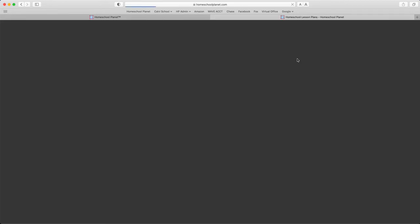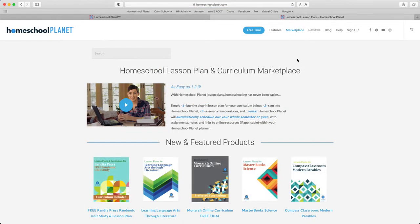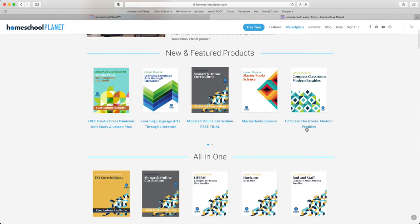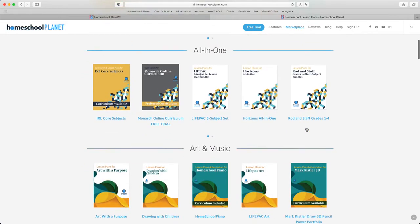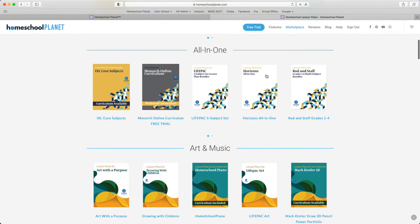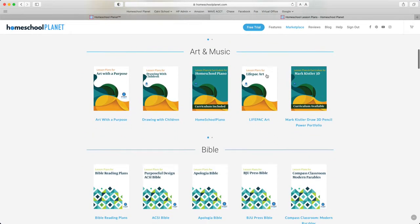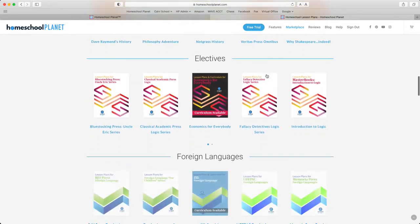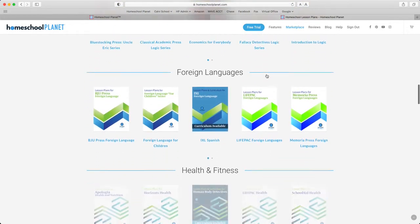Once you're in the marketplace, you'll notice that lesson plans are divided into new and featured plans at the top, and then by the category they fall into: All-in-one, Art and Music, Bible, Classical Studies, Electives, Foreign Languages, etc.